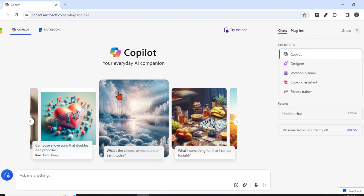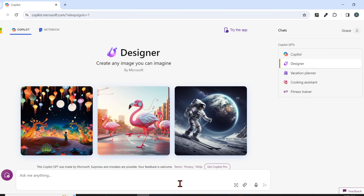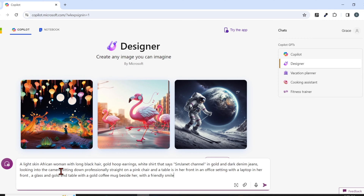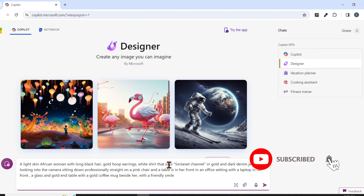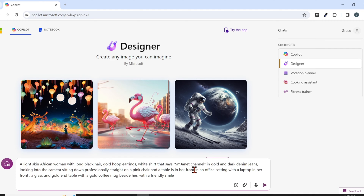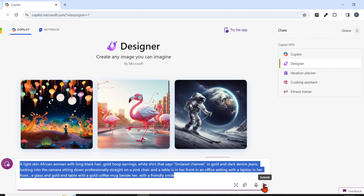Now I'm on the main page. Click on Designer. Once you click on Designer, this is where you will paste your prompt. I'm going to paste the prompt I have already: 'A light-skinned African woman with long black hair, gold hoop earrings, with a shirt that says "SMG Net", denim jeans, looking into the camera, sitting down.' If you want specific text on your shirt or background, specify it and put it in quotation marks. Once you are done, hit the submit button.